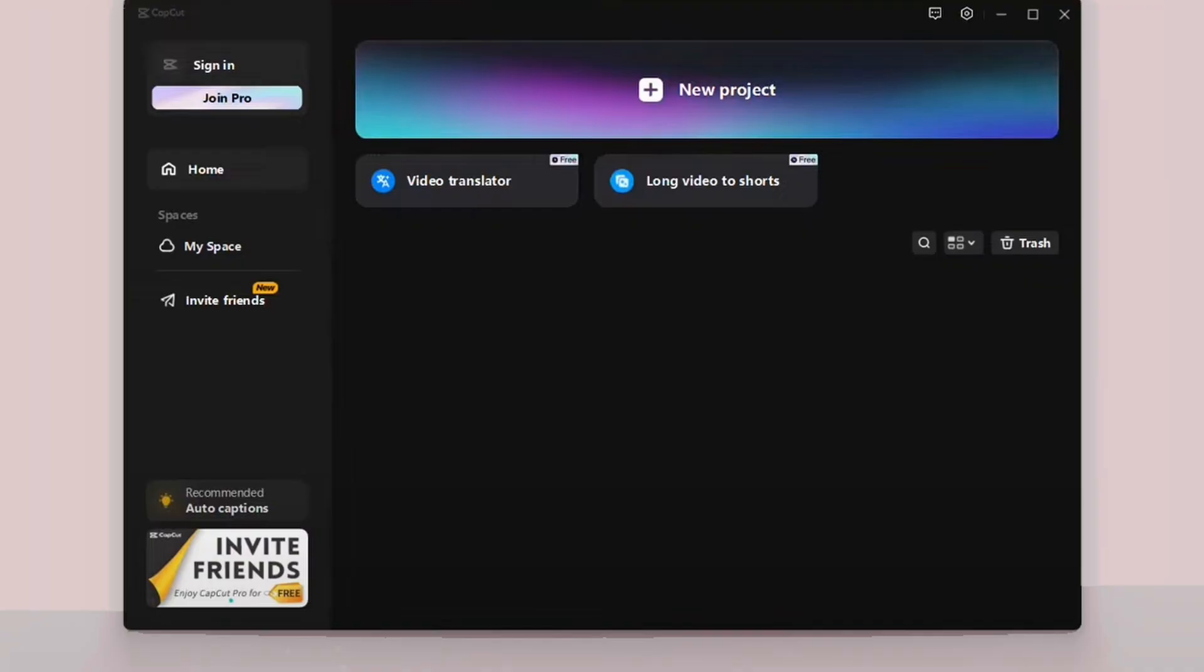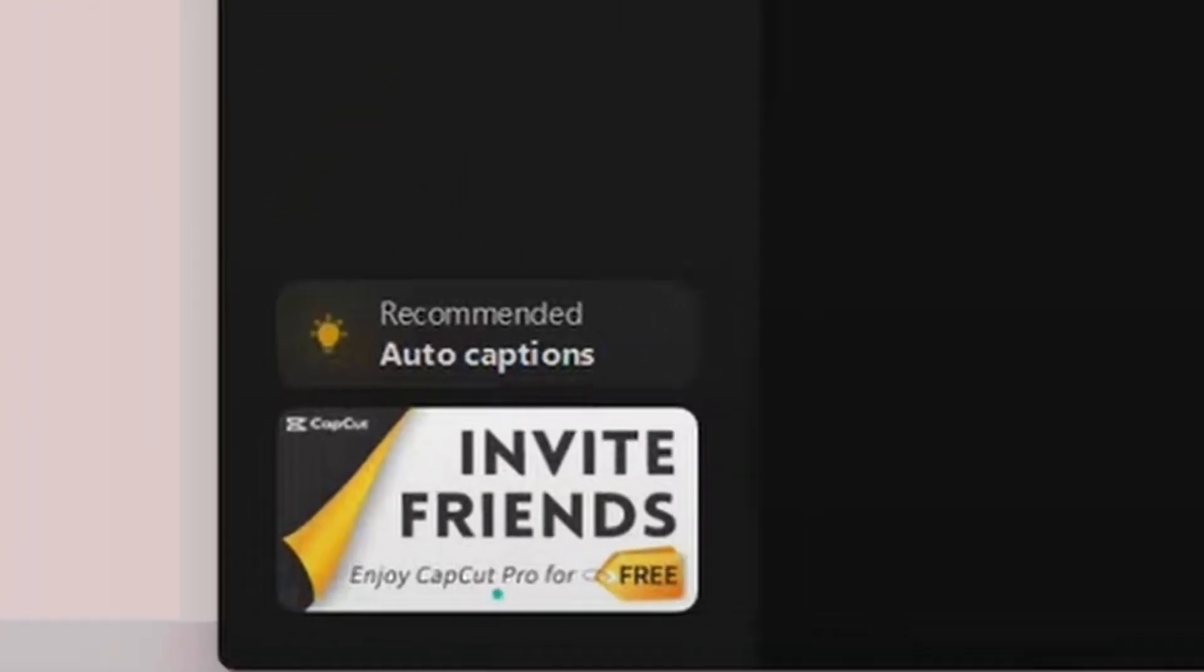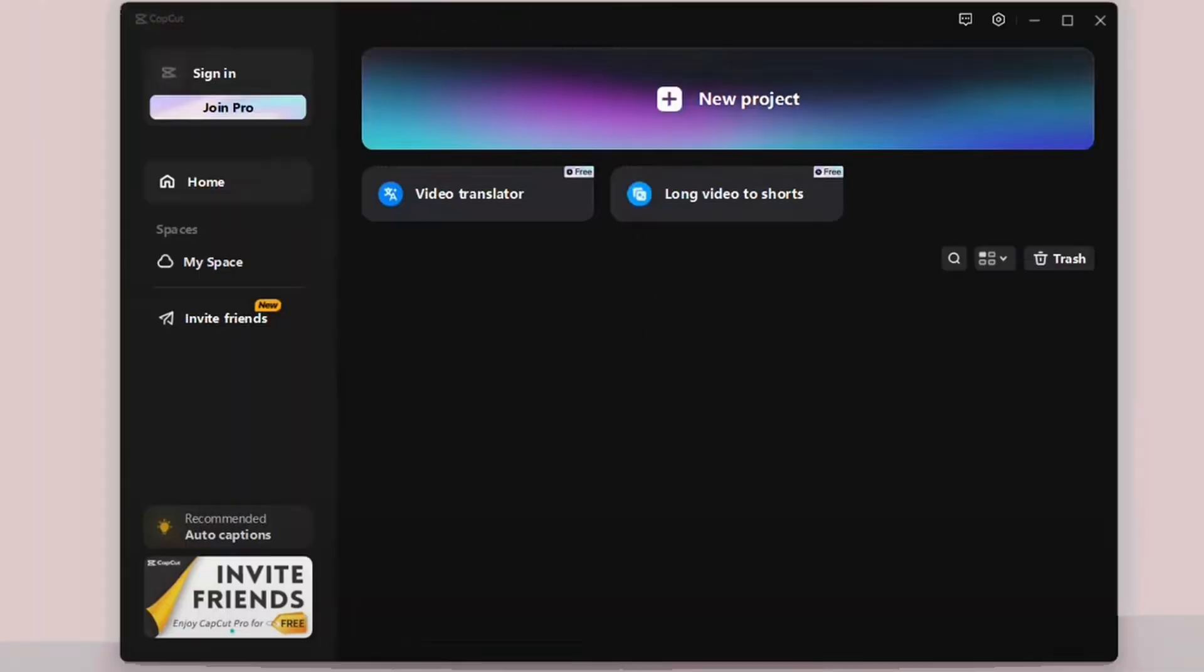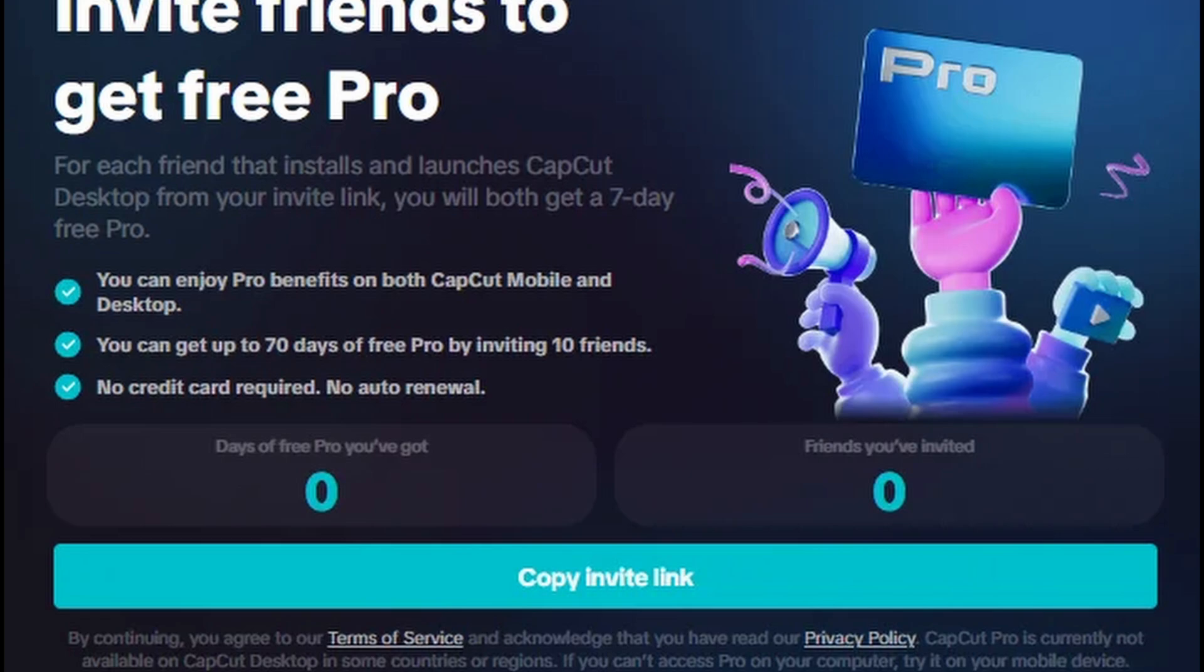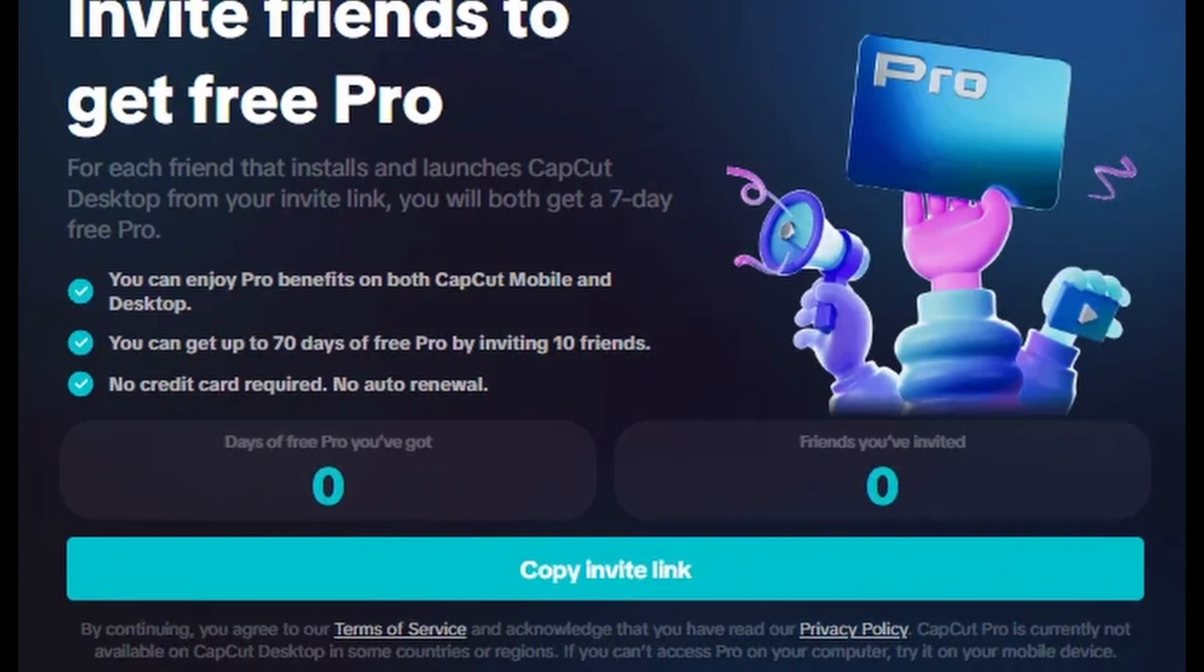The second technique is called Invite Friends. Look for the Invite Friends option. If it's not visible, check the Add section. Click on Invite Friends to get a unique link.